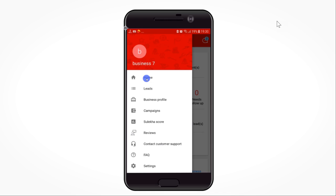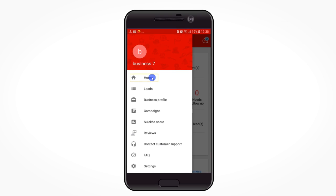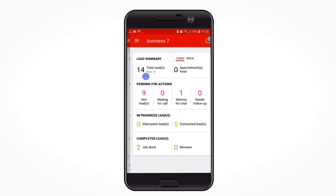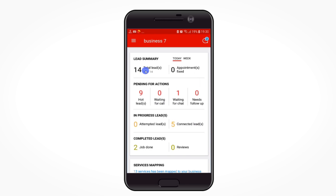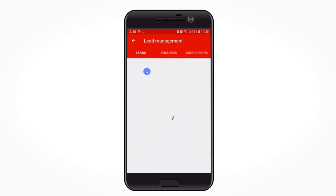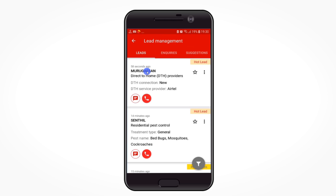There are many ways to manage your leads using your business app. For the first method, go to your home screen. In the lead summary page, click on the total leads tile under today's data. It will open the leads dashboard showing all new leads you have received from Sulekha for that day.